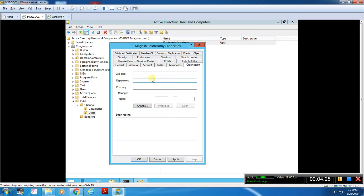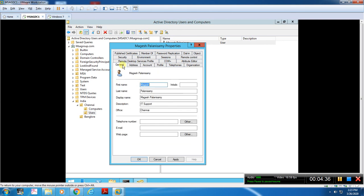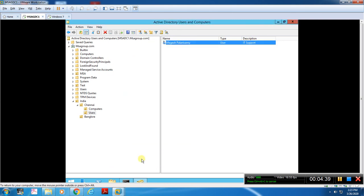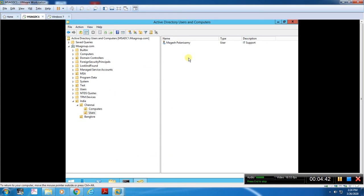You can fill in all the information for the user account completely. Once you fill in the complete information for one user account, that is the full user account setup for Mageesh.